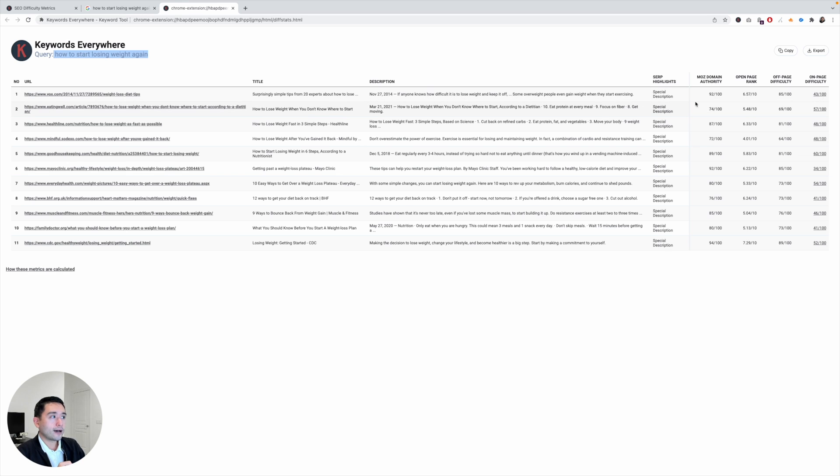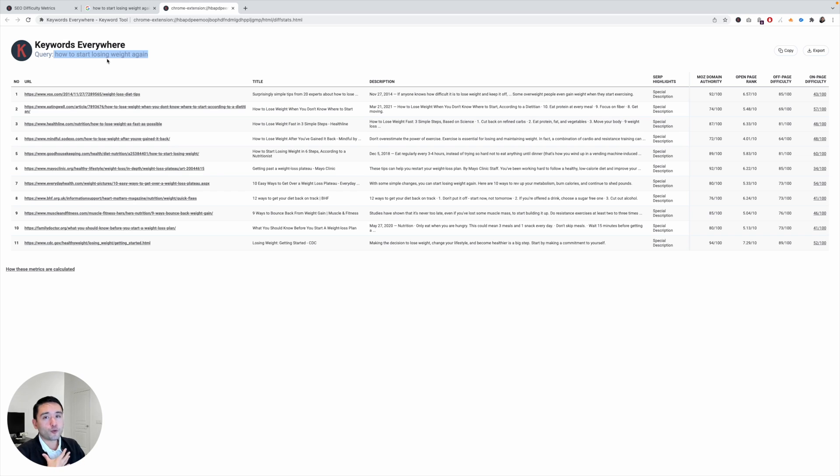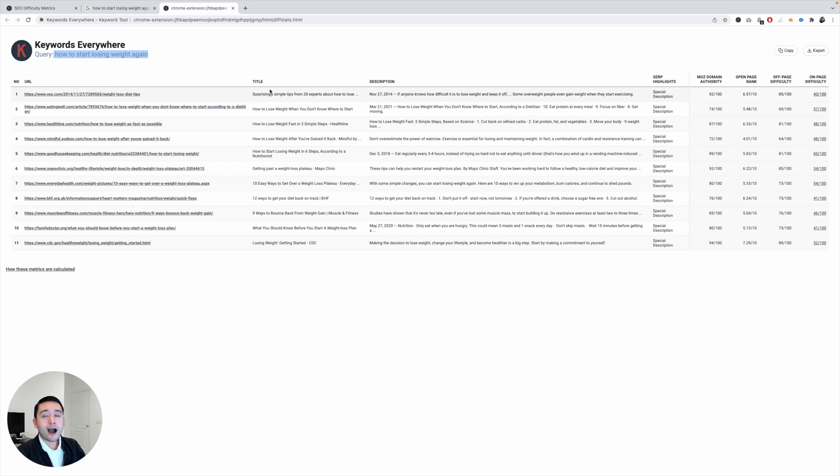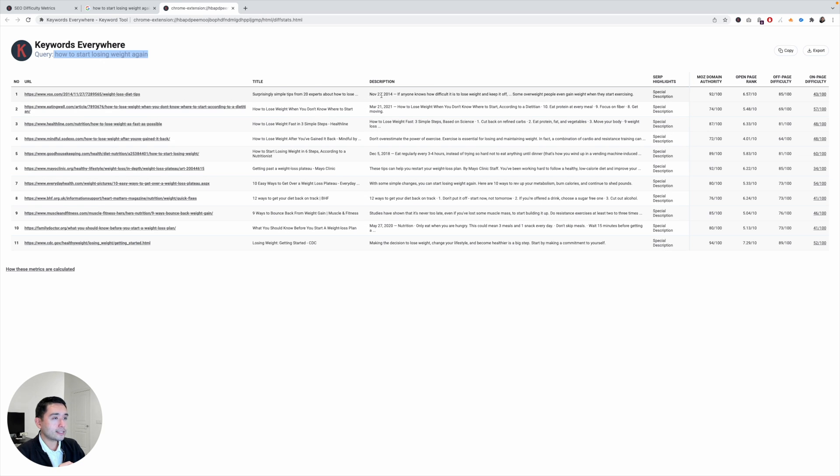So that's something to keep in mind. So if I were a new website, this search query might not be a good one for me to write about because most likely I won't be able to rank on the first page unless I have a really good backlink profile. And you can also copy all of these metrics and data, and then you can also export this table as well.